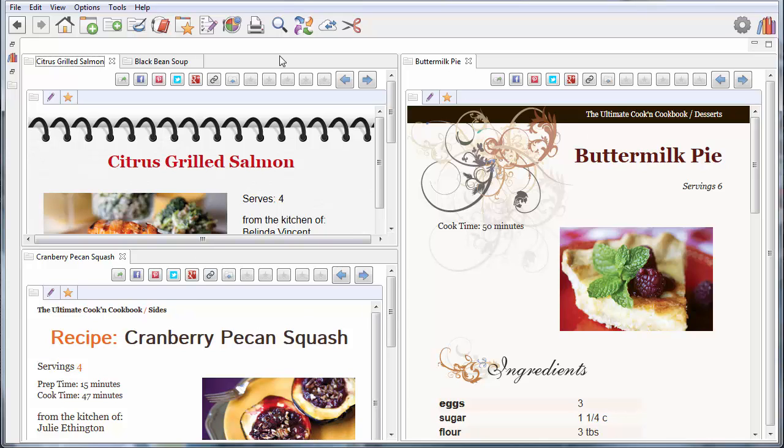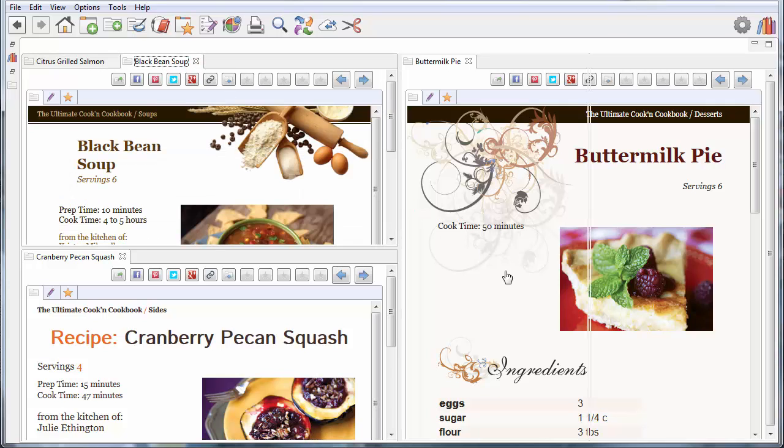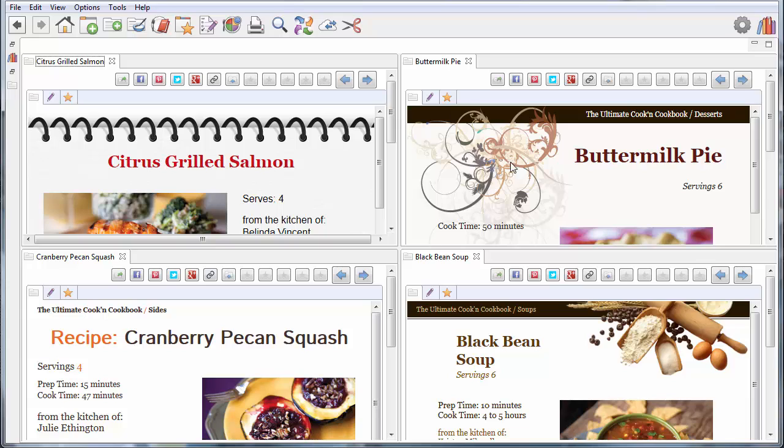And while we're at it, what the heck, why not put the black bean soup down here as well? Now I've got four recipes that I'm viewing simultaneously. And why not? How fun is that?